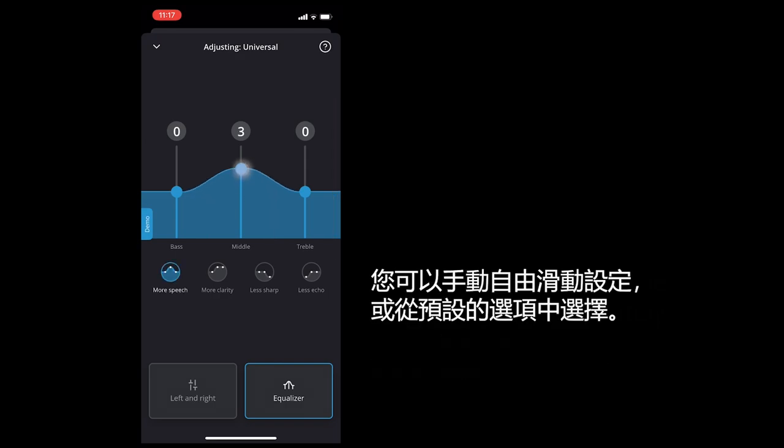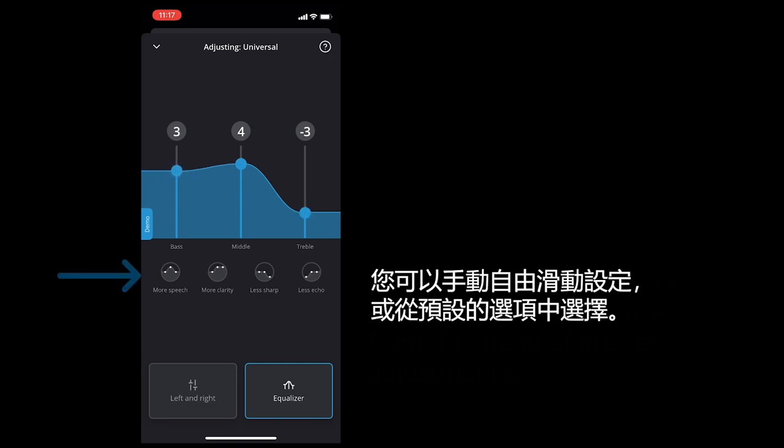You can manually drag the sliders or you can choose from the menu of preset adjustments.